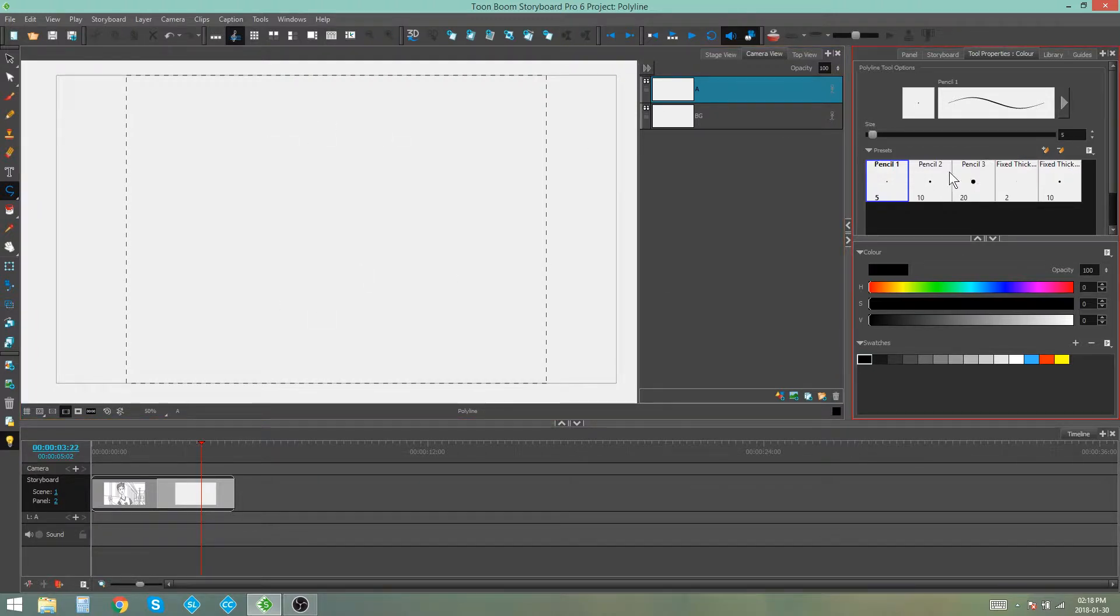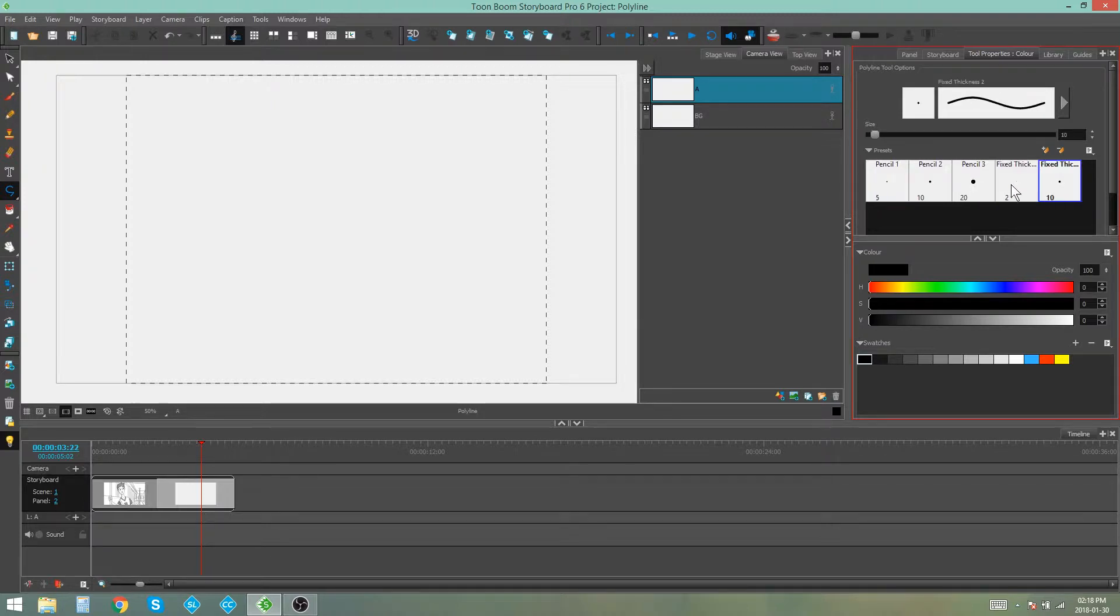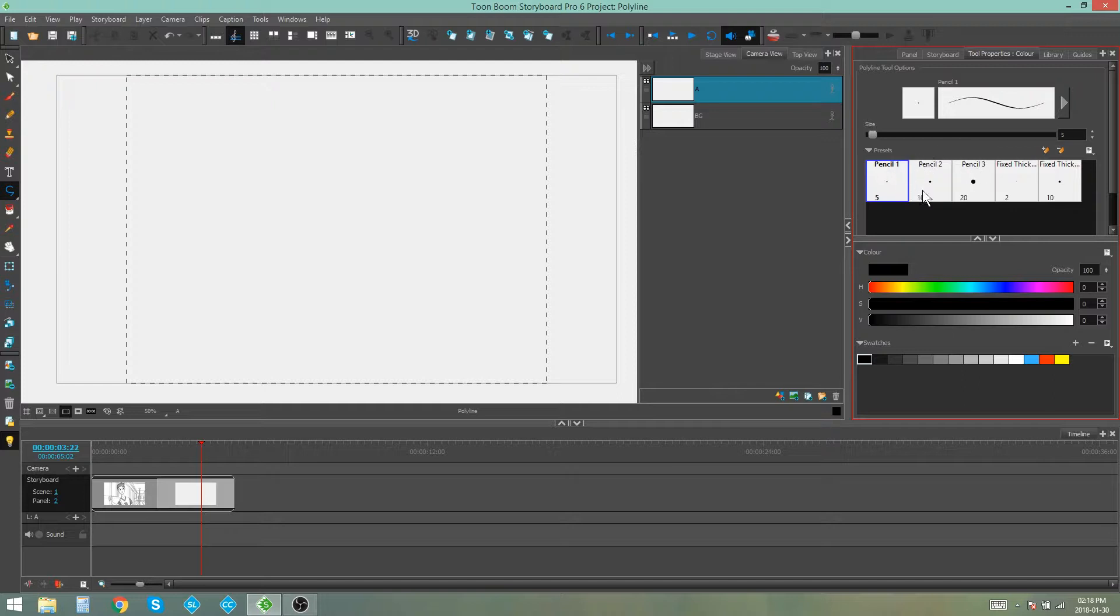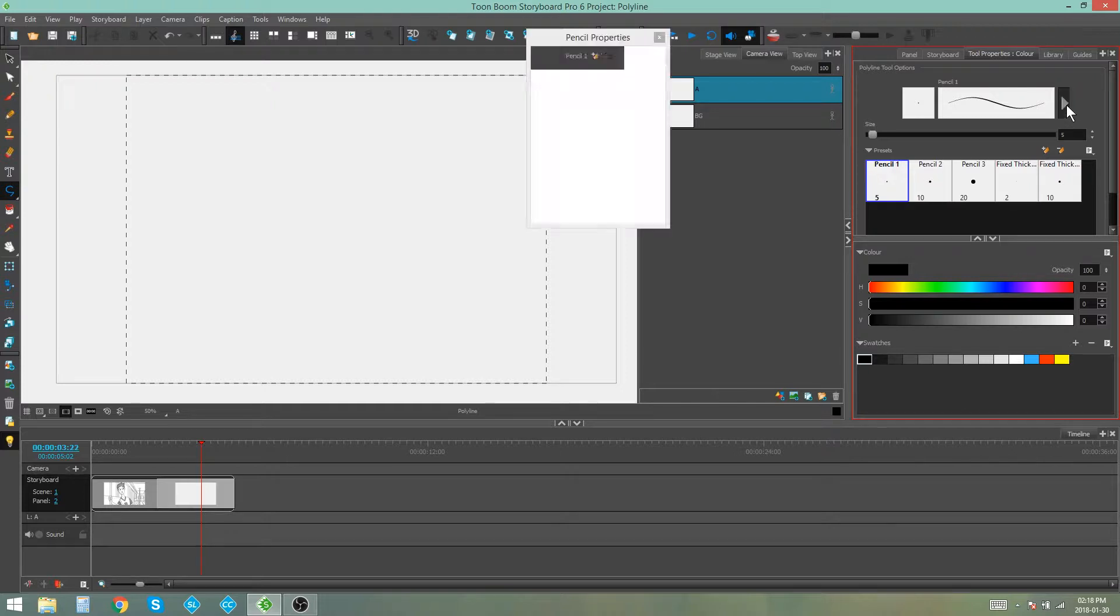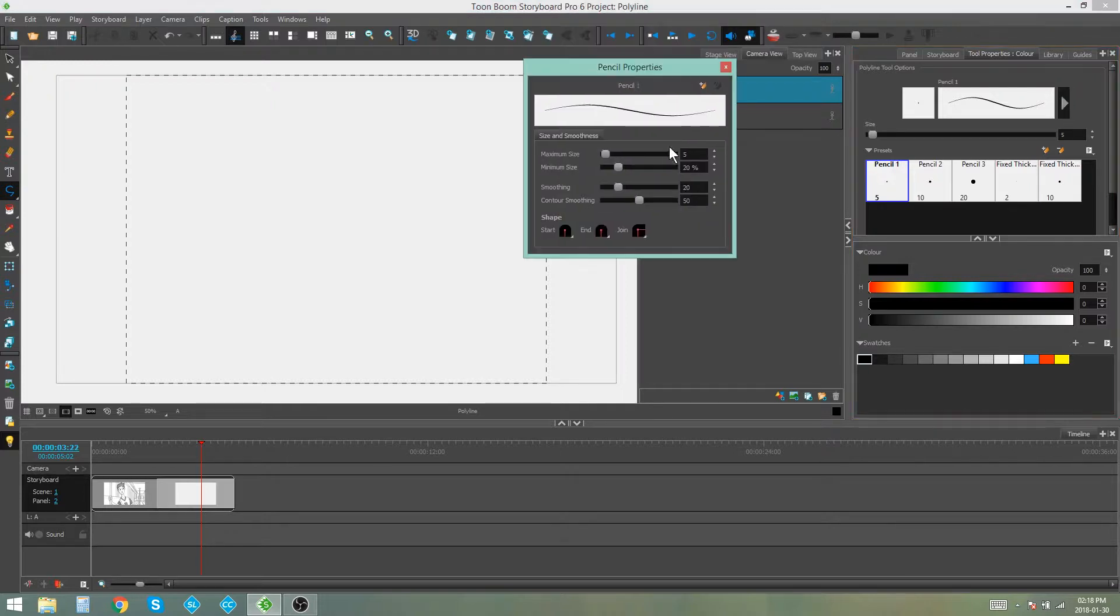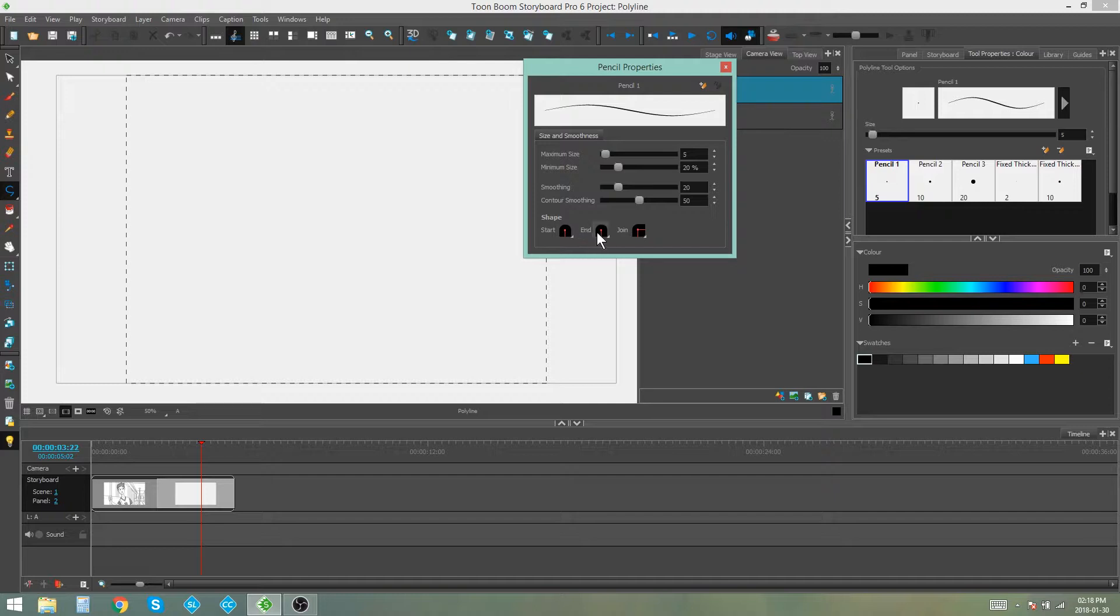Now you have some options over here with the thickness and the shape of your line. And as you can see, they're called pencils because the polyline works with the spine much like the pencil or the shape tools do. If we open up our properties, you'll see you get an option for your size, minimum size, smoothing and contour smoothing, as well as your ends and joins. So that's very similar to your pencil tool.